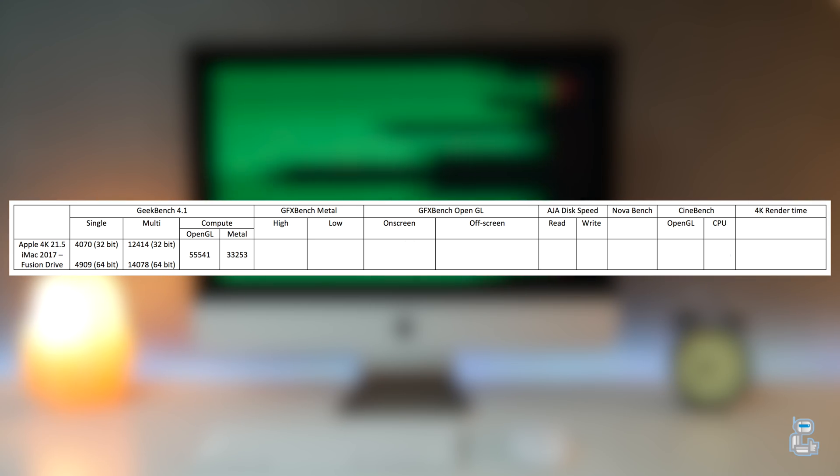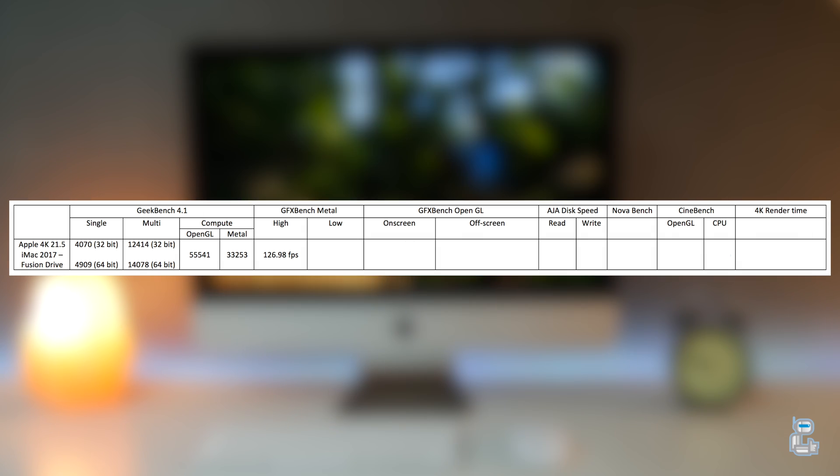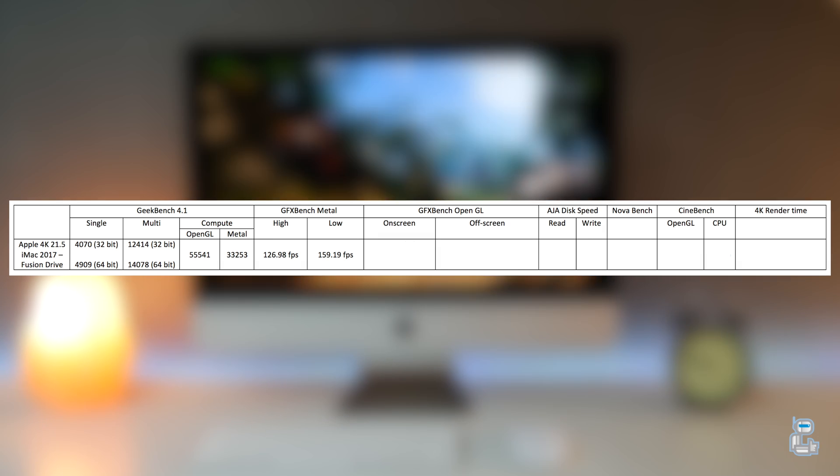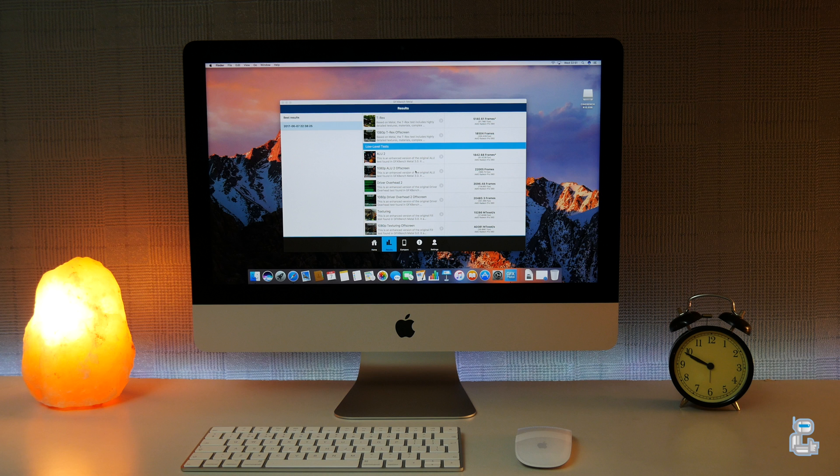The next test I ran was to test Metal performance when rendering a number of higher and lower level graphically intensive scenes. The benchmarking application runs different tests, so the results in the table are an average that I calculated. For the higher level graphically intensive scenes, I got around 126.98 frames per second, and for the lower intensive tasks I got around 159.19 frames per second. If you want to double check my calculations or see the individual tests, you can pause at any time.